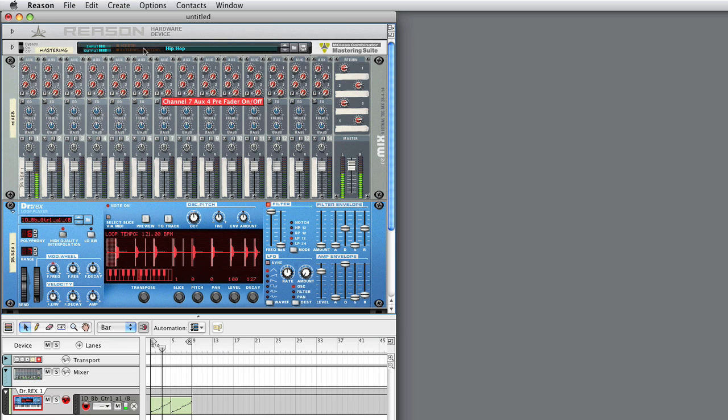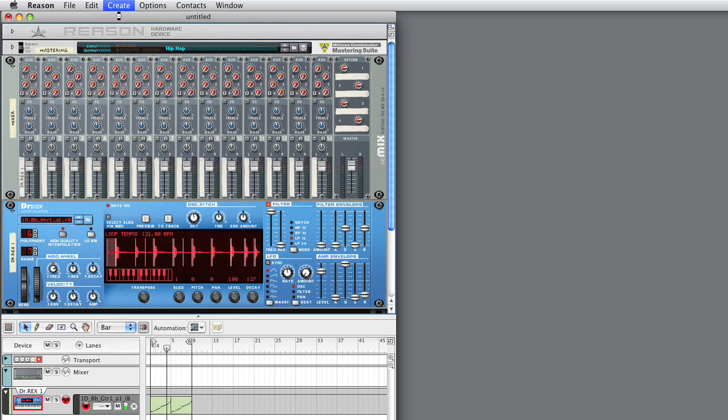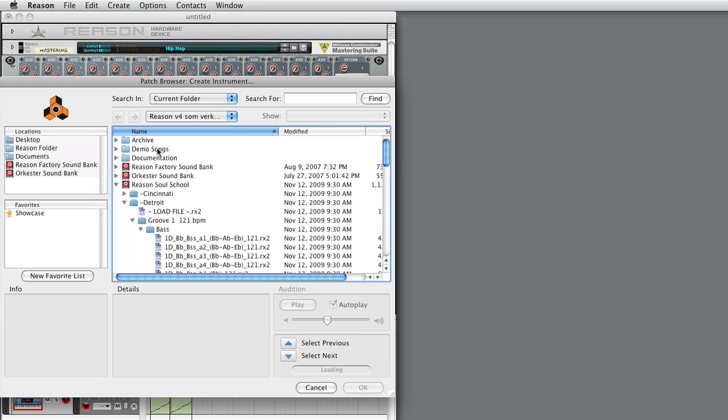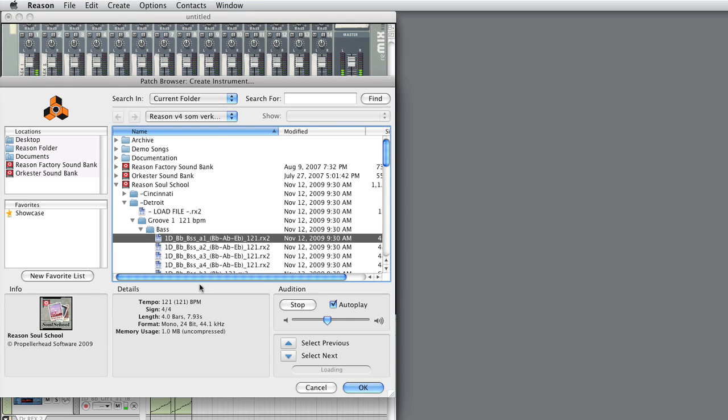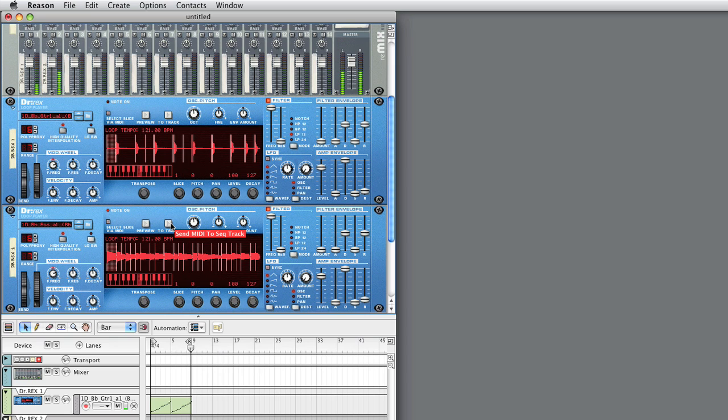Now, let's add a bass loop from the same category and groove folder. Sounds good.